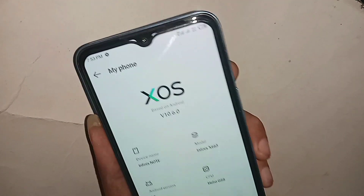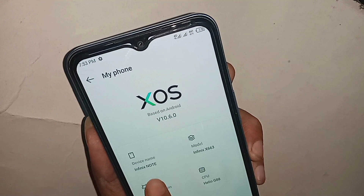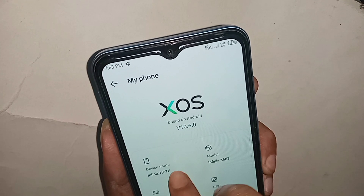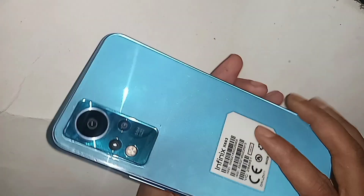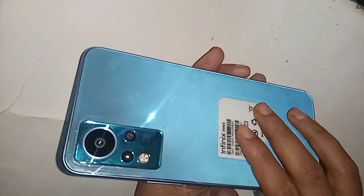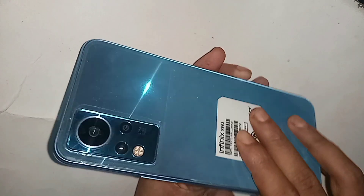Hello dear viewers. The problem with this phone — the back button, home button, and layout button are not showing on the display. This phone model is Infinix Note 11.